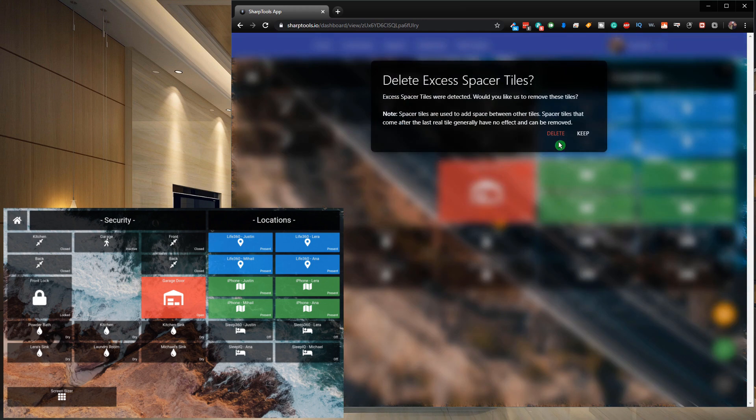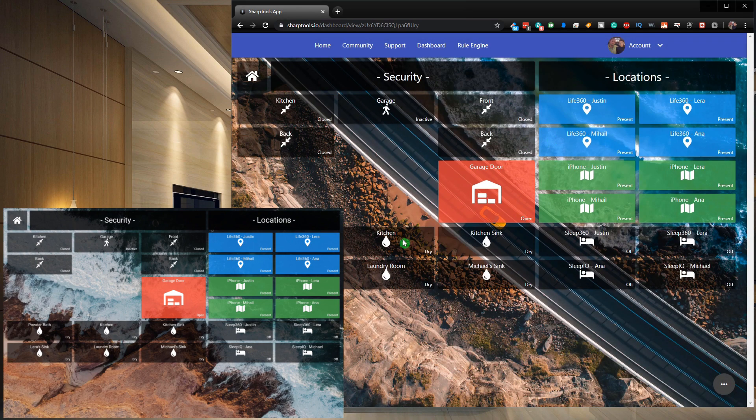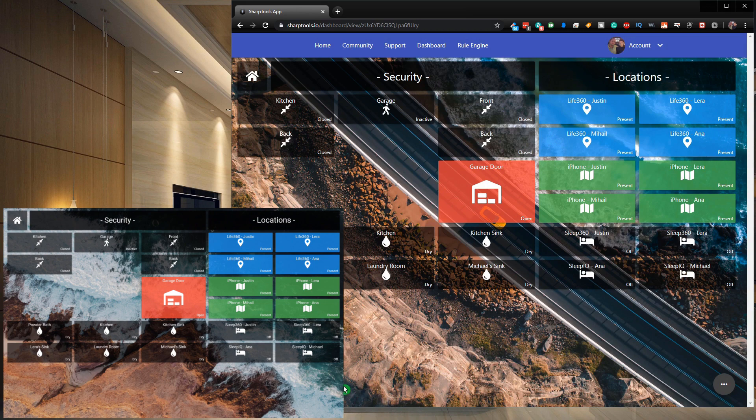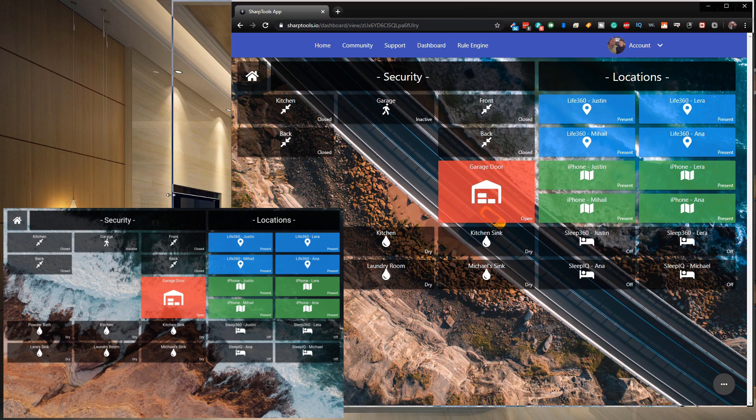Now we can go ahead and remove this and let's take out the front lock. And if we save this again and just click on - usually almost always you want to delete excess spacer tiles so I'm going to delete that. And now you can see right on our tablet it's changed exactly.